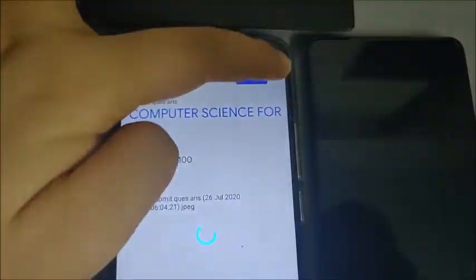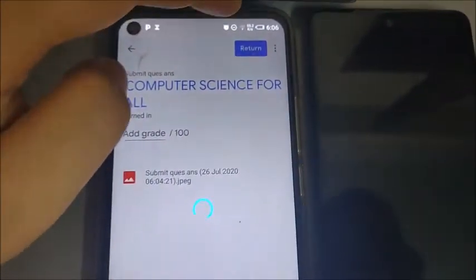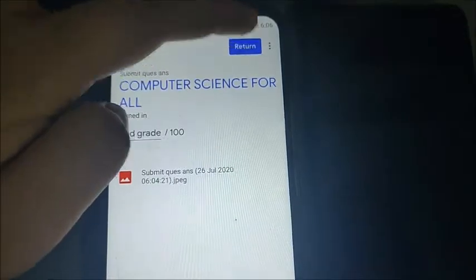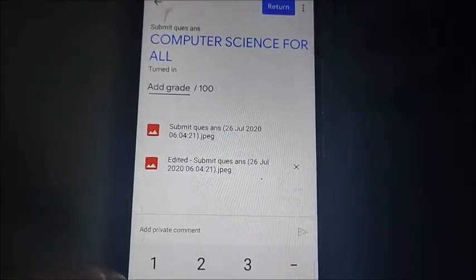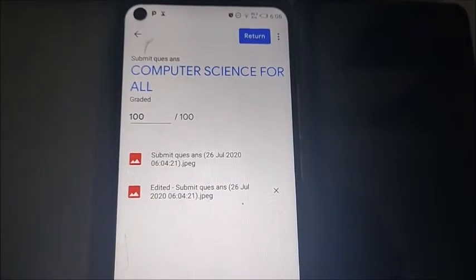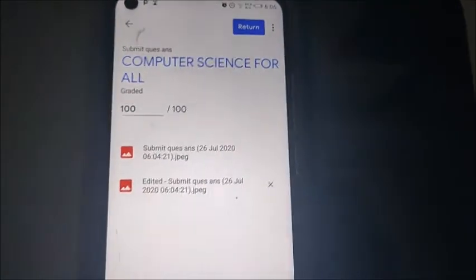Even from home, you can add a comment. You can see the pen button — you can put a tick mark and check the paper from your mobile phone. Then click the Save button and return the assignment to the child. You can also grade the student — for example, 100 out of 100 — then click 'Return.' It has been returned to the child.